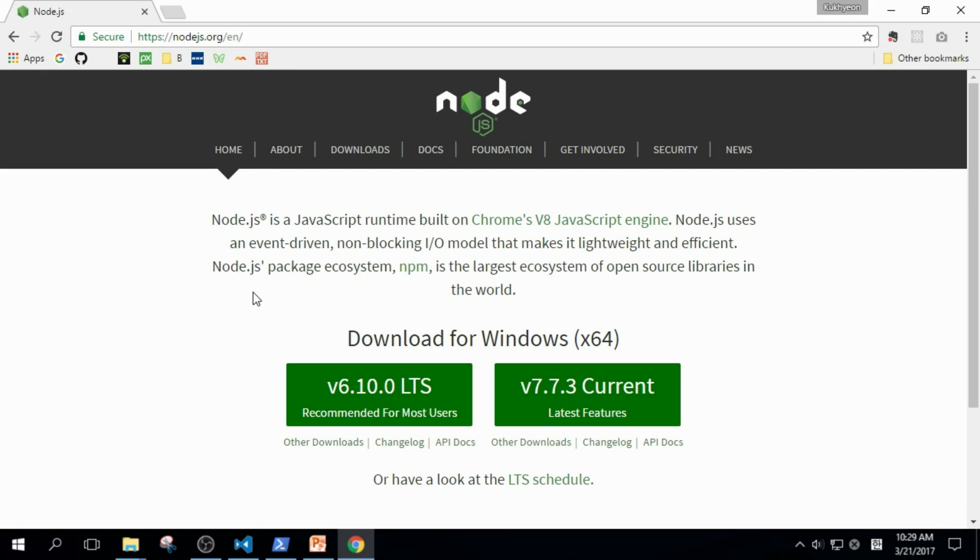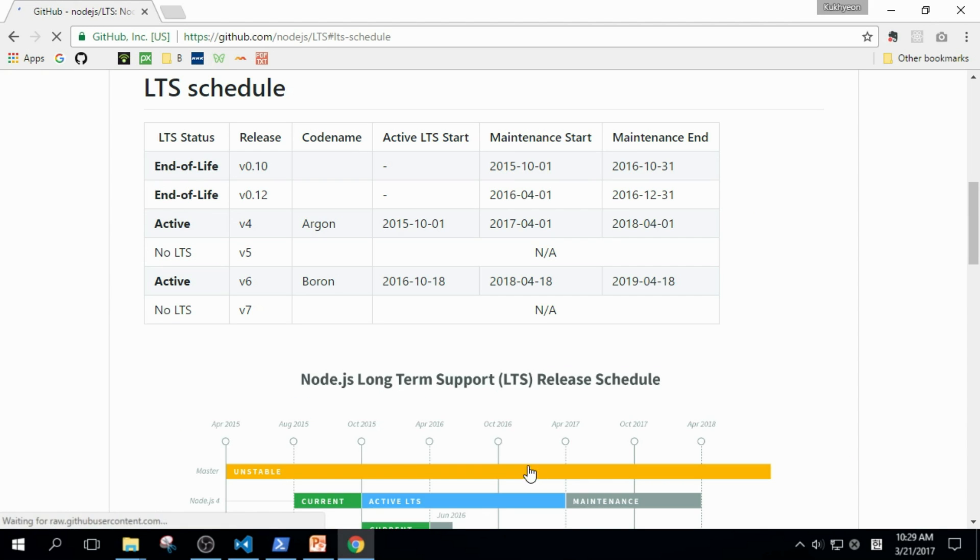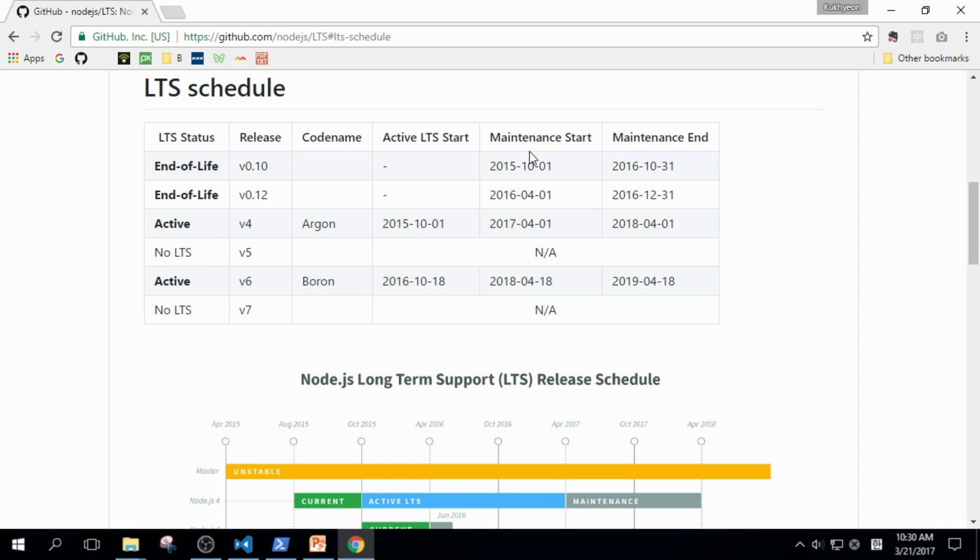If you visit Node.js website, you can find this link here, LTS schedule. Click it. And, you can see this timetable. There are two active versions now, version 4 and version 6. You can learn when active LTS version started, and when it will be ended.